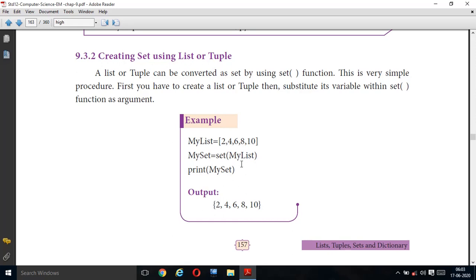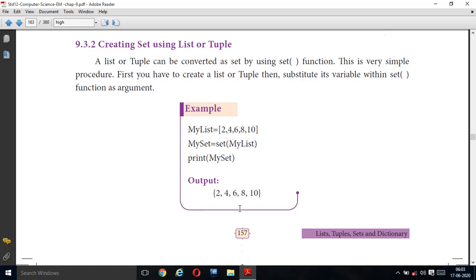The output is the list converted into a set: {2, 4, 6, 8, 10}. To repeat: my_list = [2, 4, 6, 8, 10] — this is a list. my_set = set(my_list) — the list is given as the argument for the set function. Then print(my_set) outputs {2, 4, 6, 8, 10}.